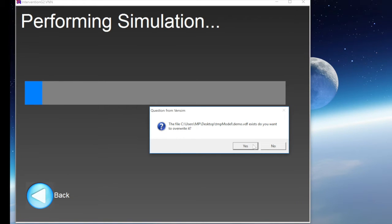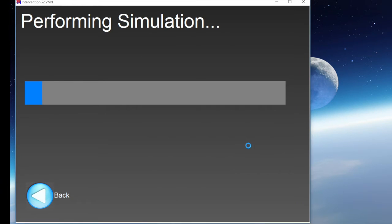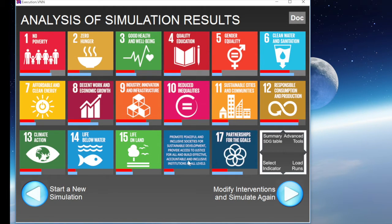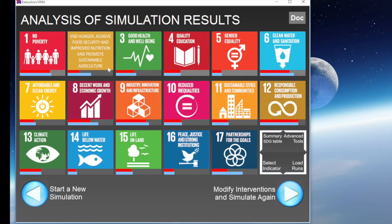We'll call the simulation demo once again. As we land on the main results page, we can immediately see that the progress on Goal 2 has substantially improved with respect to the previous simulation.